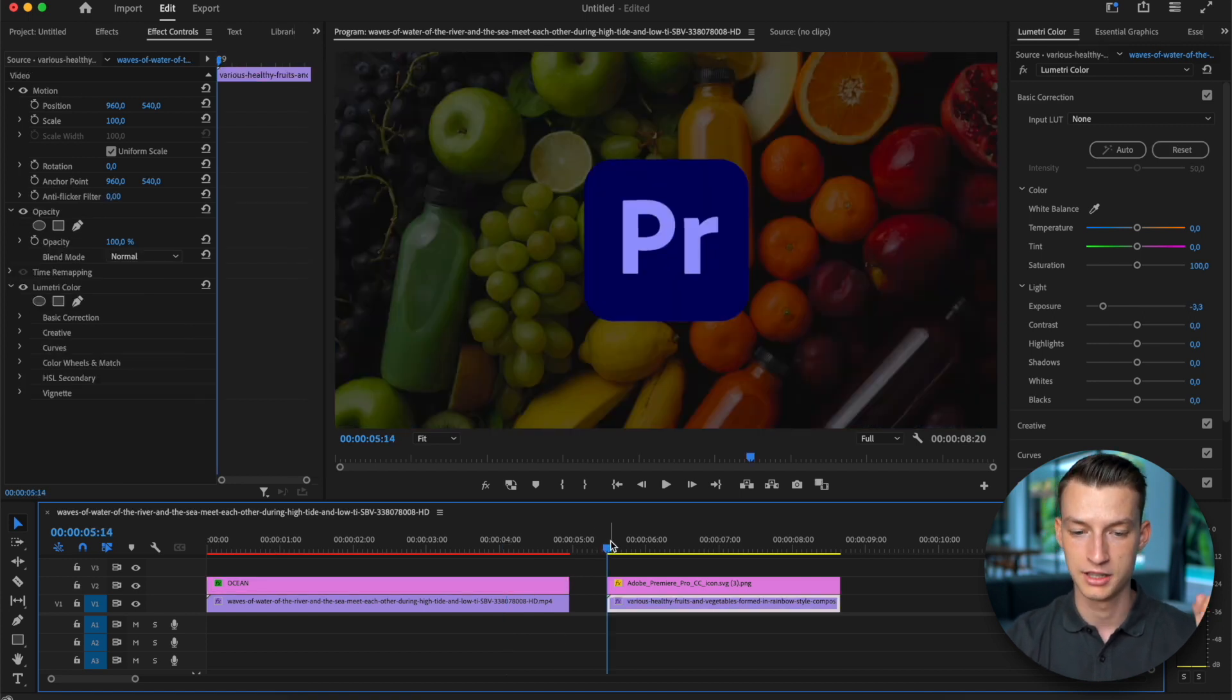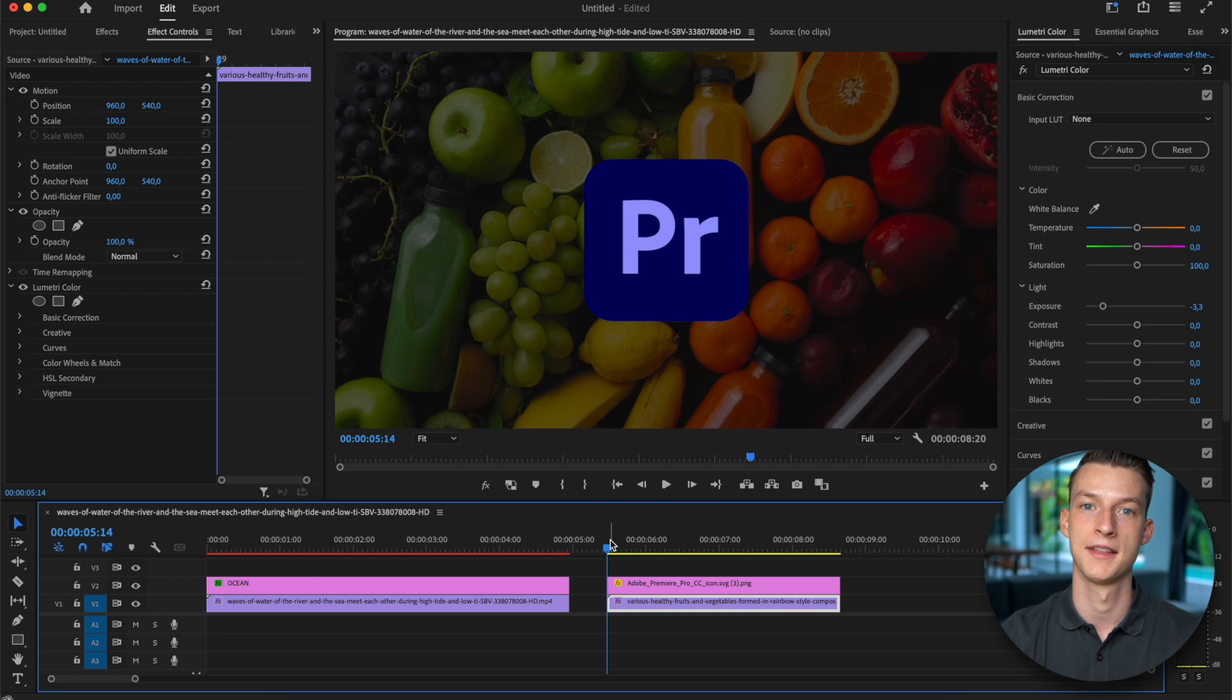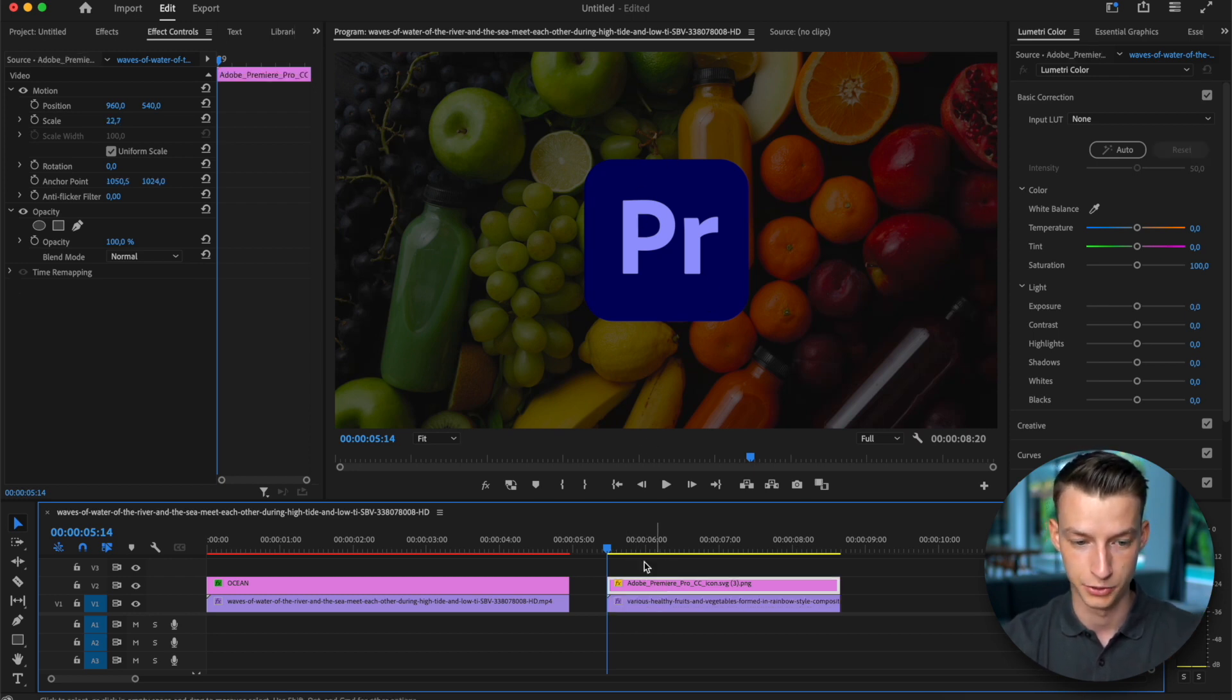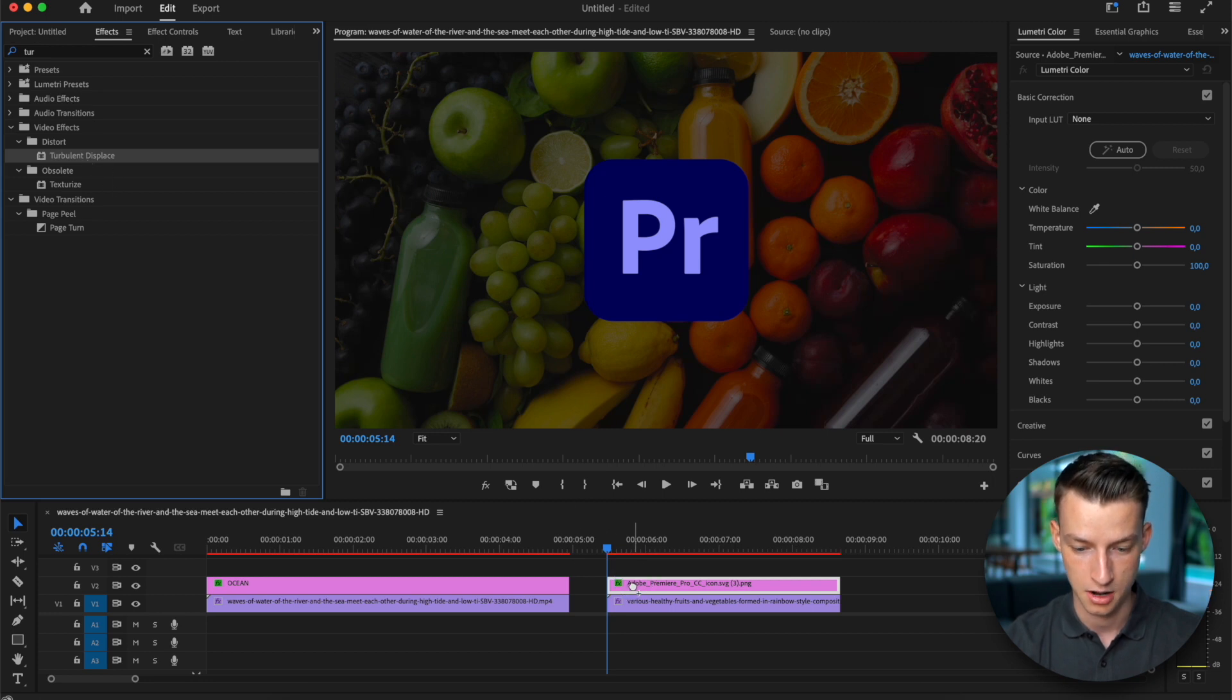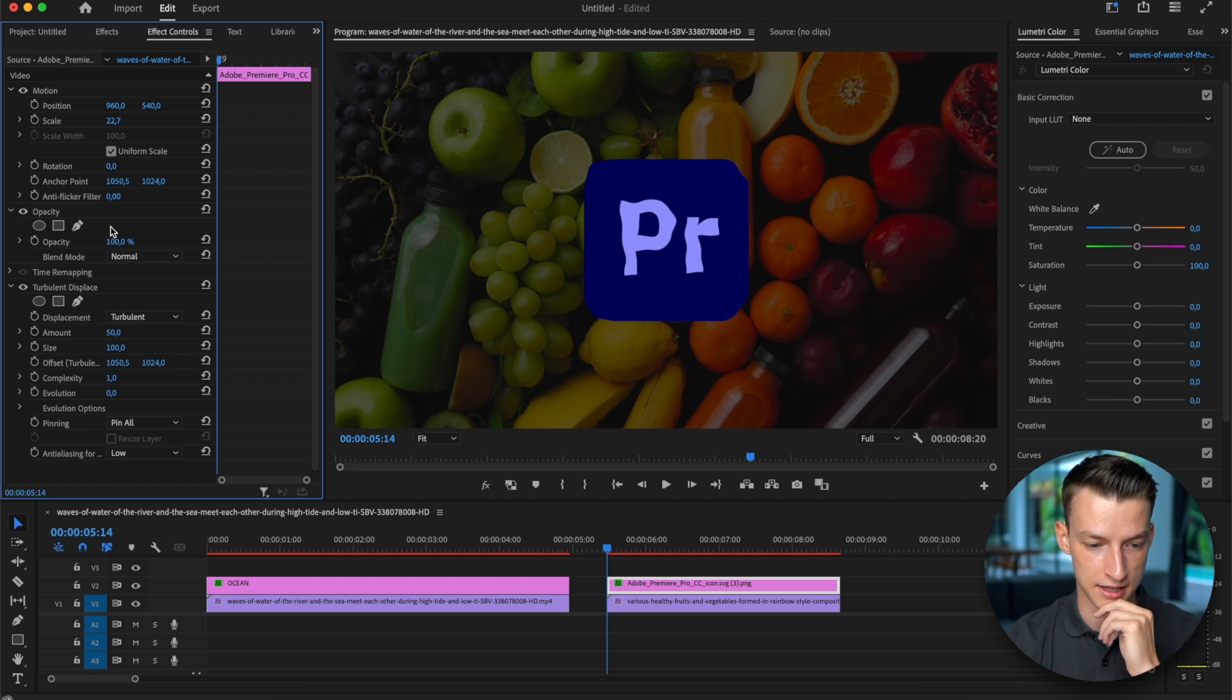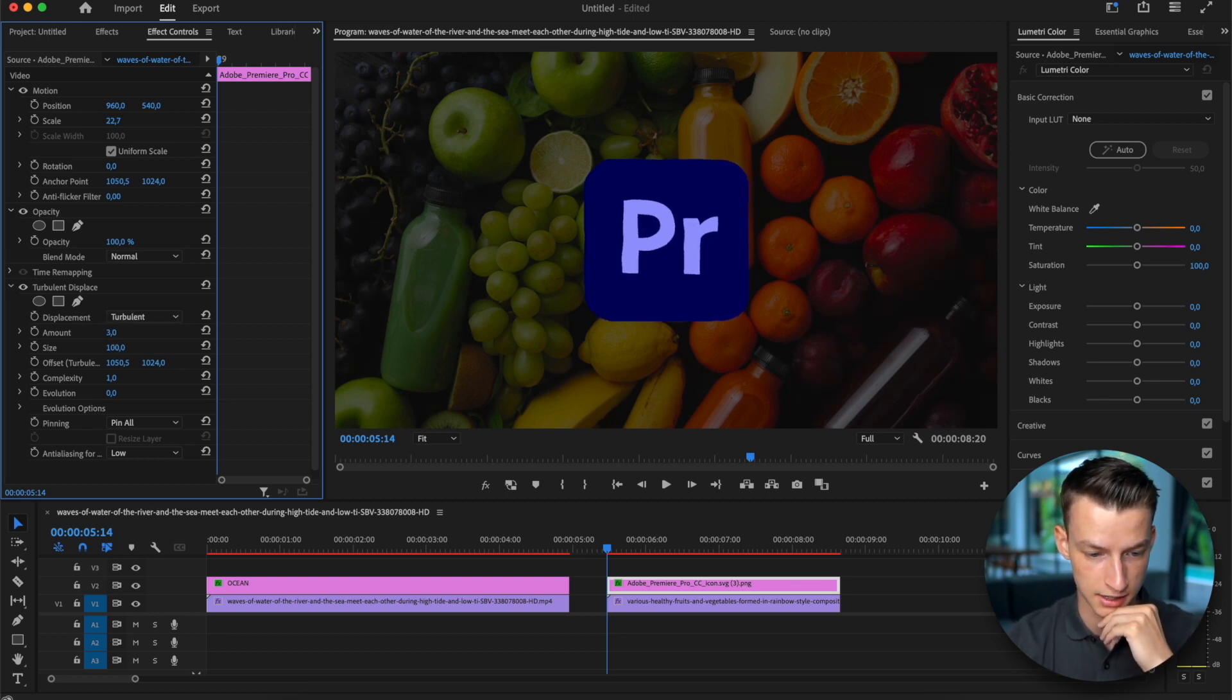And the cool thing is you can also apply this to other graphics like I said, not just text. So for example I have this one here with the Premiere Pro logo, so I can just come here to effects again, place this one on there, go to the edit and now I can change the amount to whatever I want.